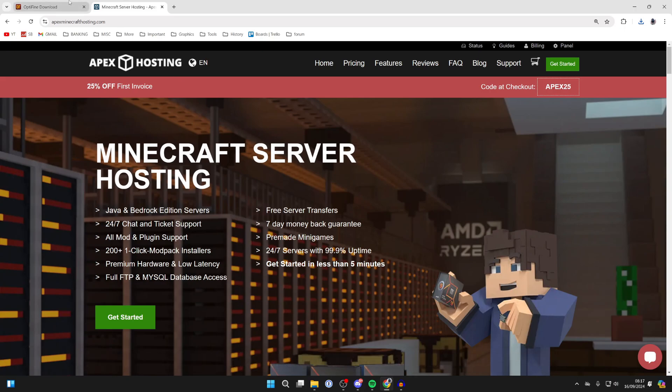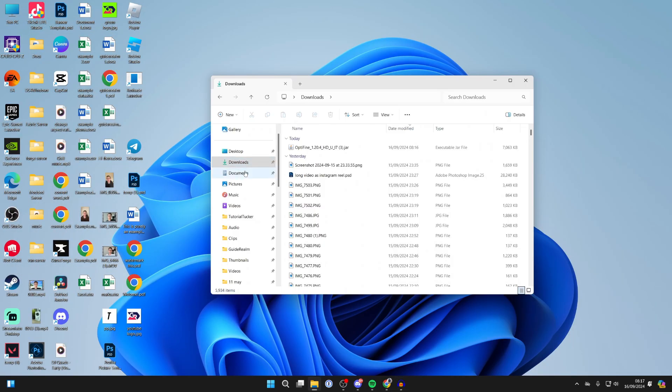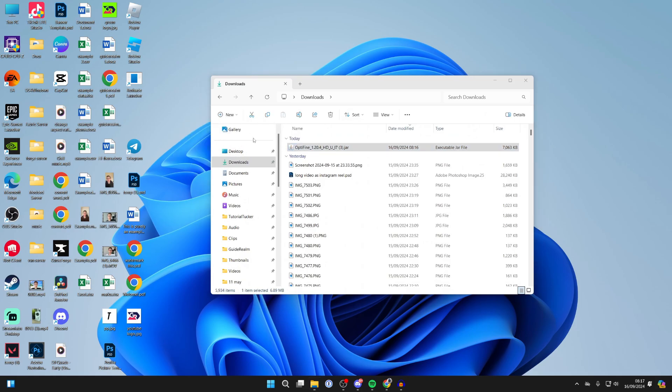A big thanks to them. But to continue with the guide, now that we've got Optifine, you can come out of your web browser, open up your File Explorer, click on Downloads. And there you should go and have Optifine.